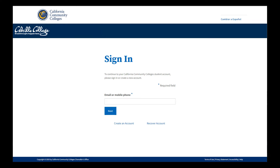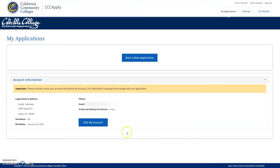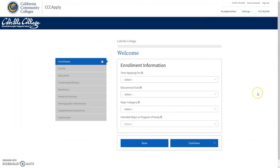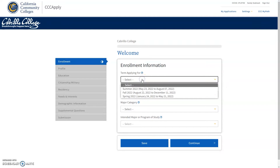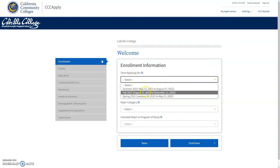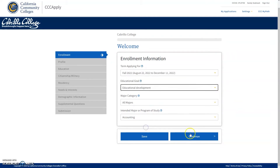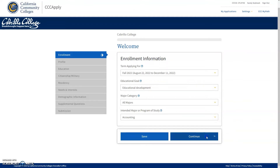In your application for admission, you will see the navigation menu on the left-hand side. This will let you know which portion of the application you are completing at any time. On the enrollment tab, you will enter the term you are planning on enrolling in at Cabrillo. Please note that for the next categories there is no wrong answer — you'll enter your educational goal, your intended major category, and your intended major or program of study.